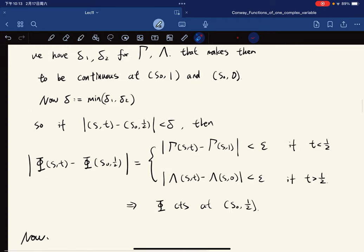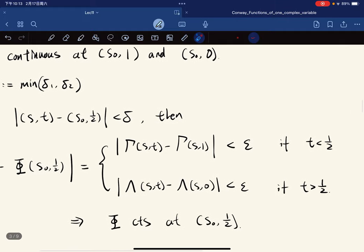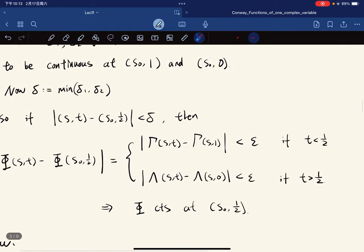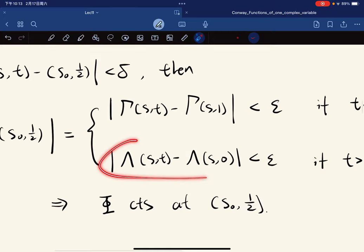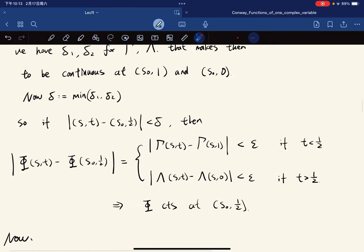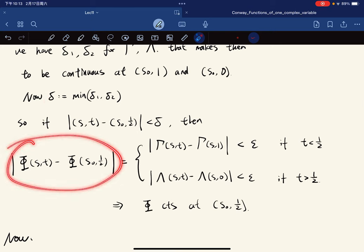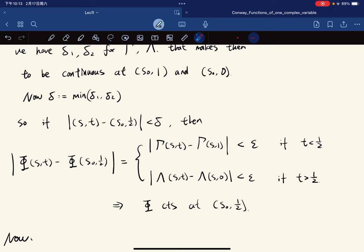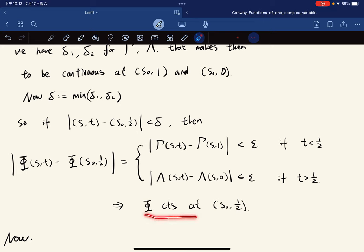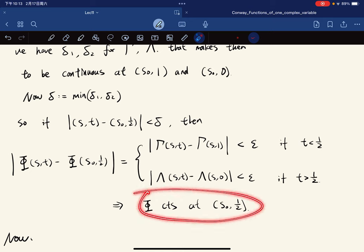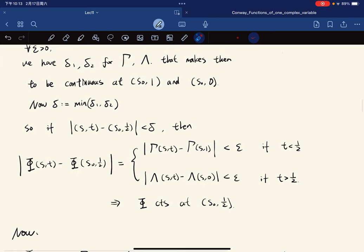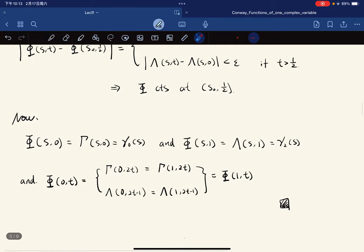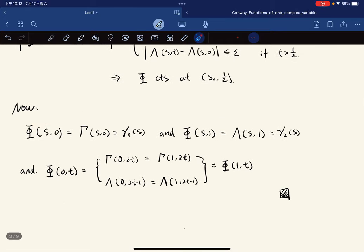No matter what t is given — since t obviously cannot equal 1/2 at a limit point — gamma is continuous at this point because both pieces are continuous. Verifying the values is a simple task, so it is skipped.